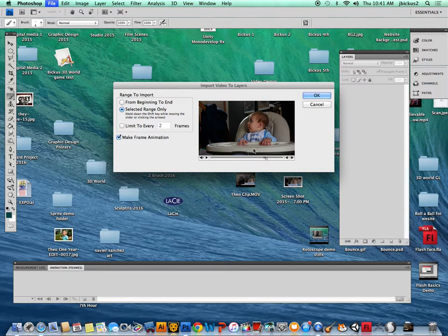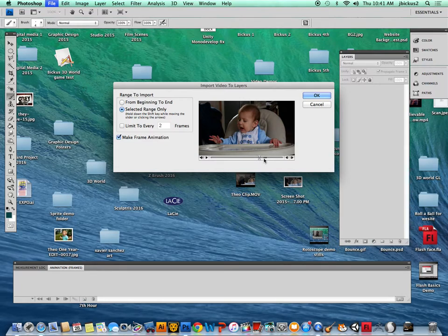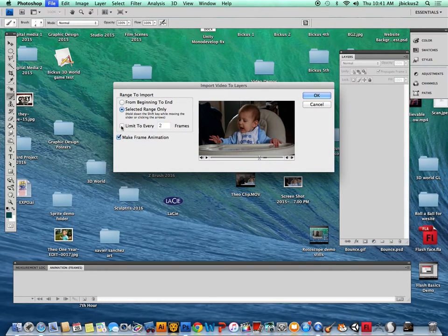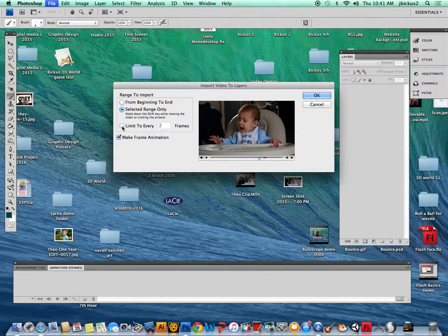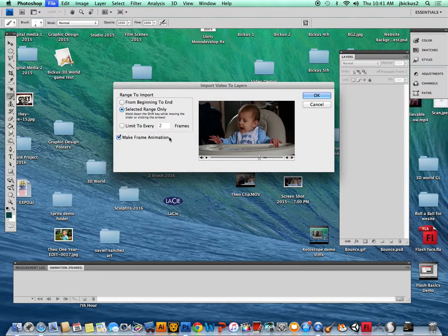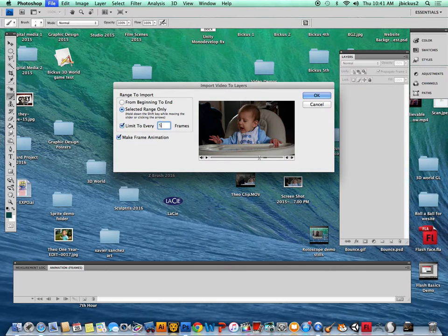From here you can see the selection there, so I'm going to move this. That little area is the selection now. This is going to say limit to how many frames. I'm going to say limit to every five frames because I think this might be shot pretty high quality.